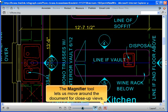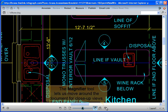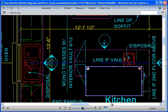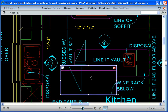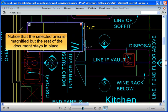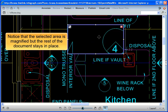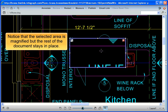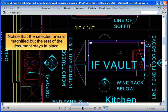The Magnifier tool lets us move around the document for close-up views. Notice that the selected area is magnified, but the rest of the document stays in place.